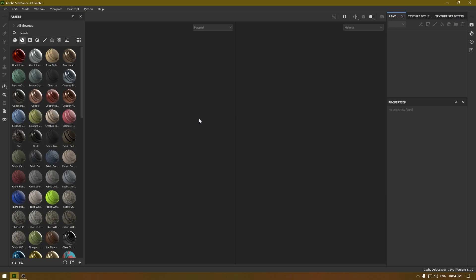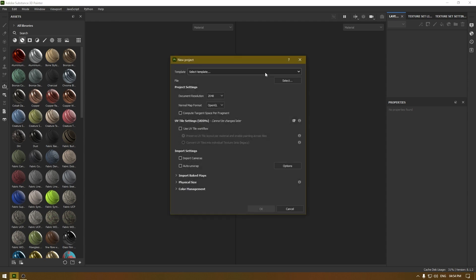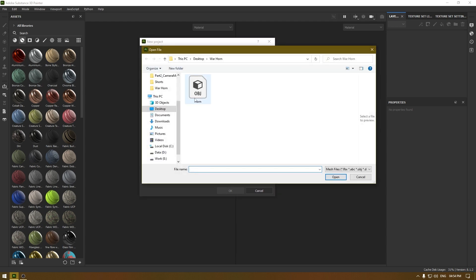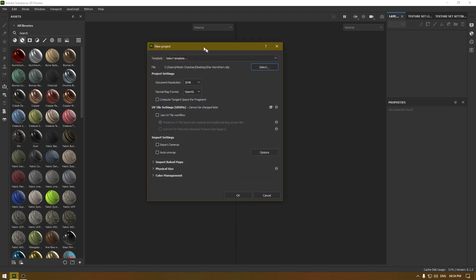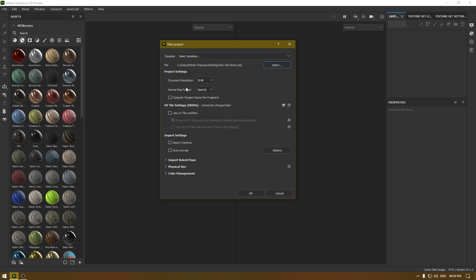Hey guys, I'm back with another tutorial, welcome to my channel. Today we are going to texture our warhorn in Substance Painter. In our last video we exported our mesh and finished the unwrapping. Today we are going to import the mesh in Substance Painter and start texturing, so let's create a new project, import our mesh, set the resolution to 2048, normal map format to OpenGL, and leave all settings to default and click OK.